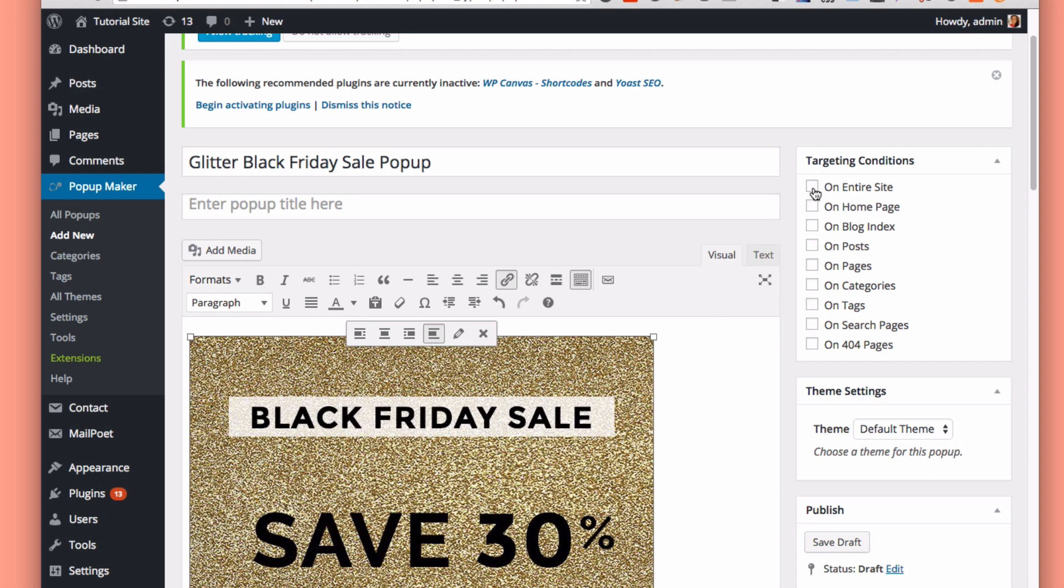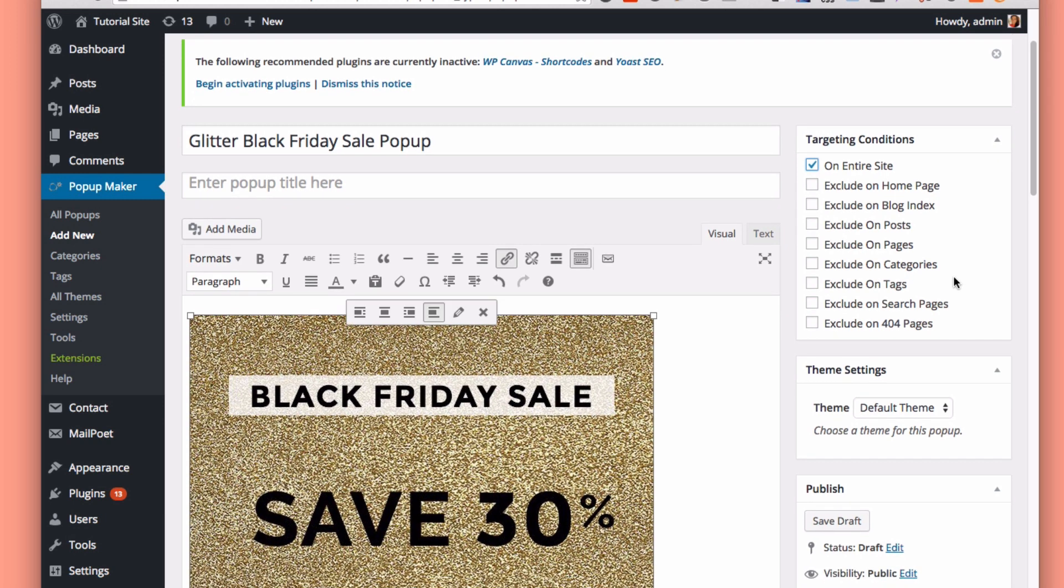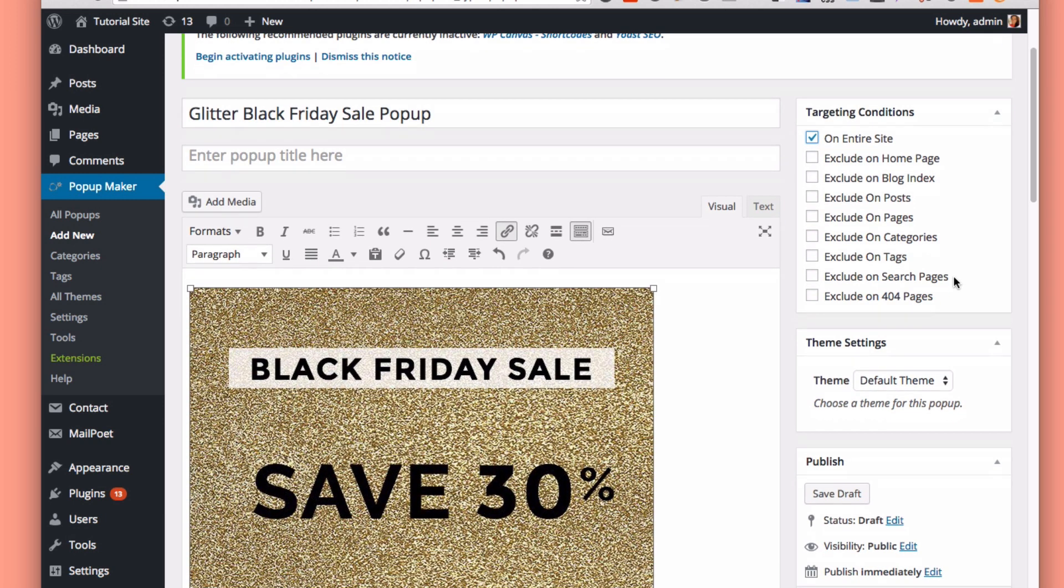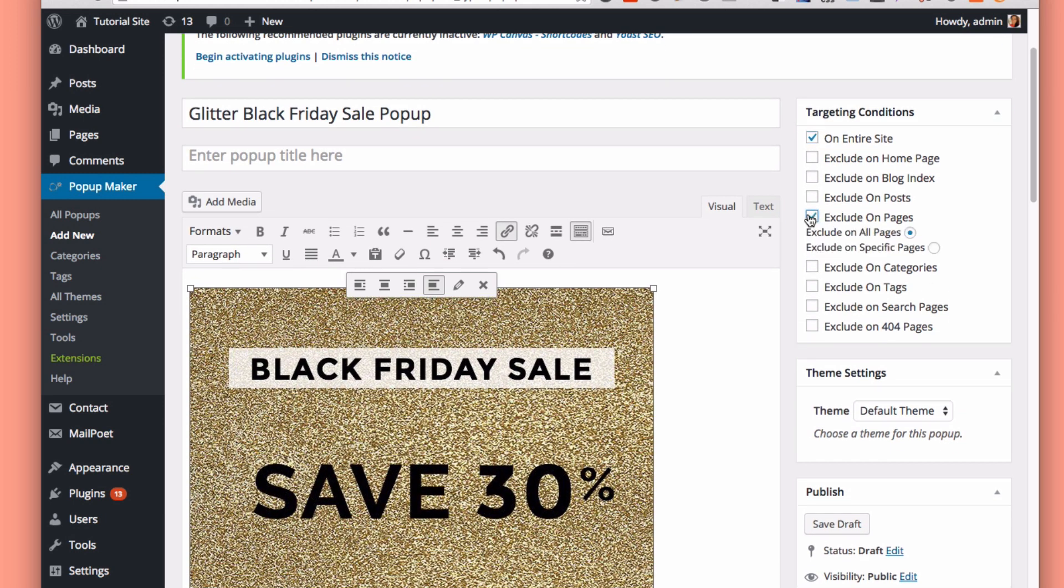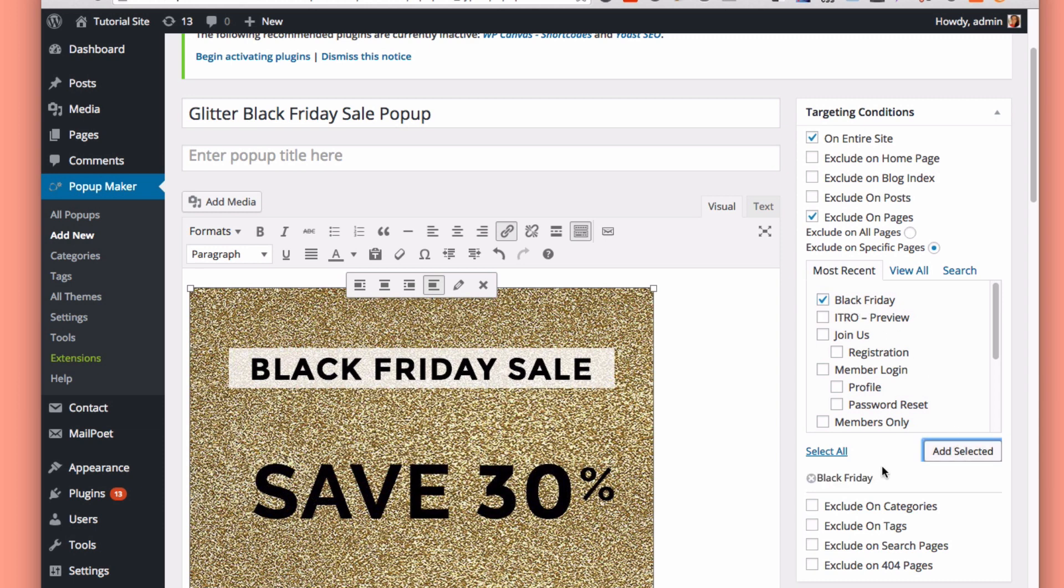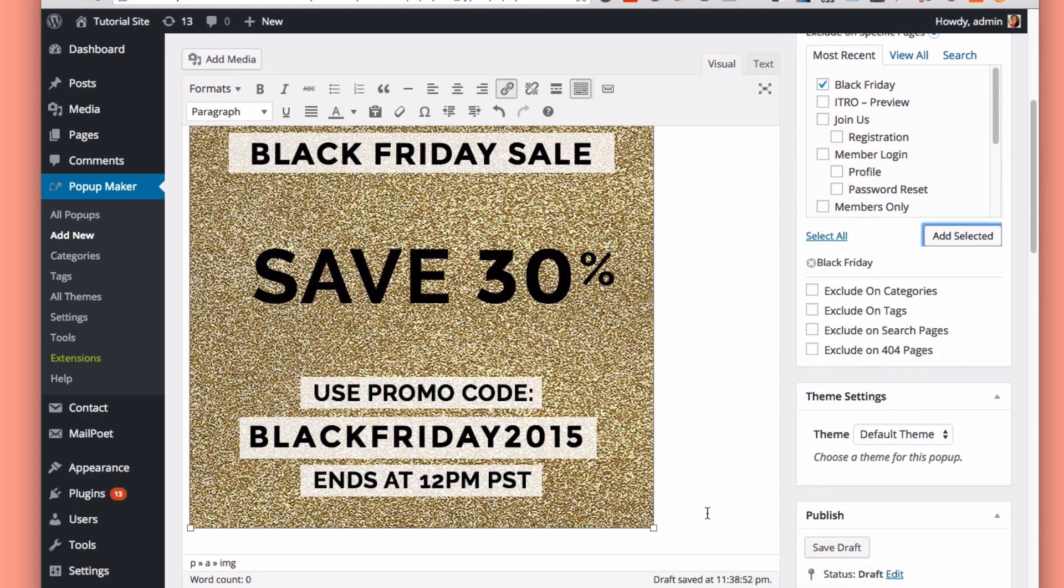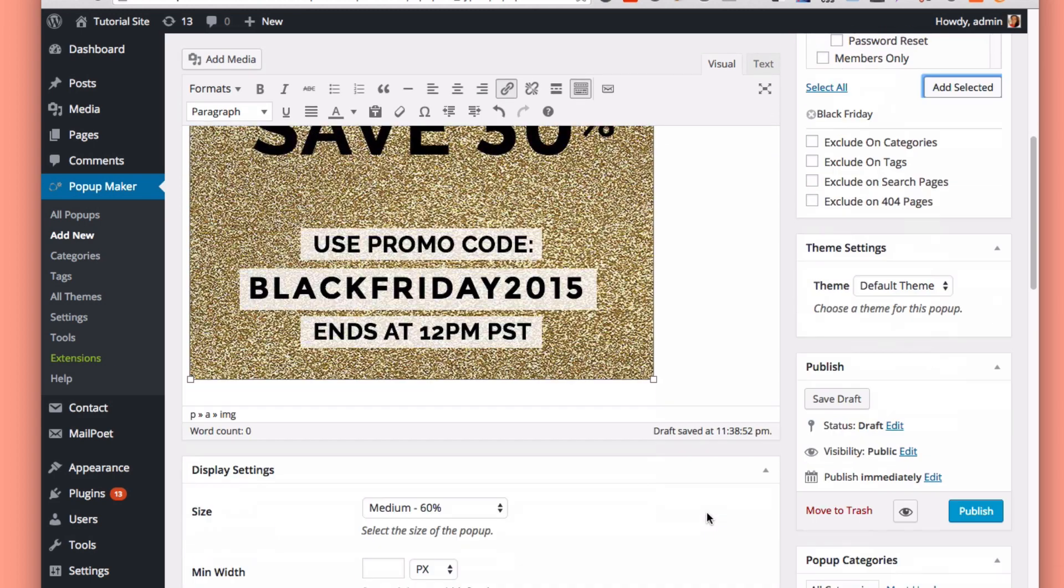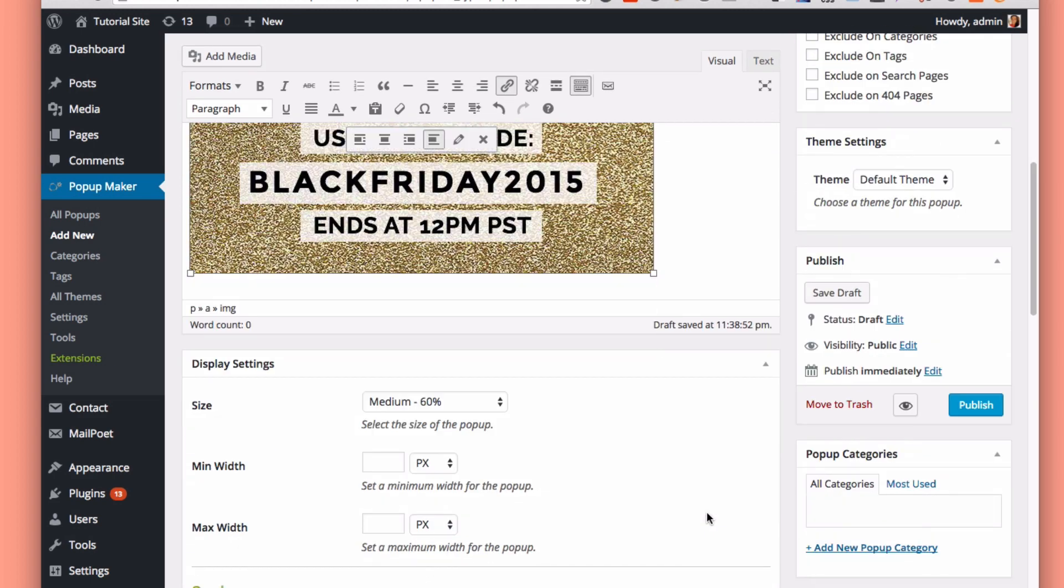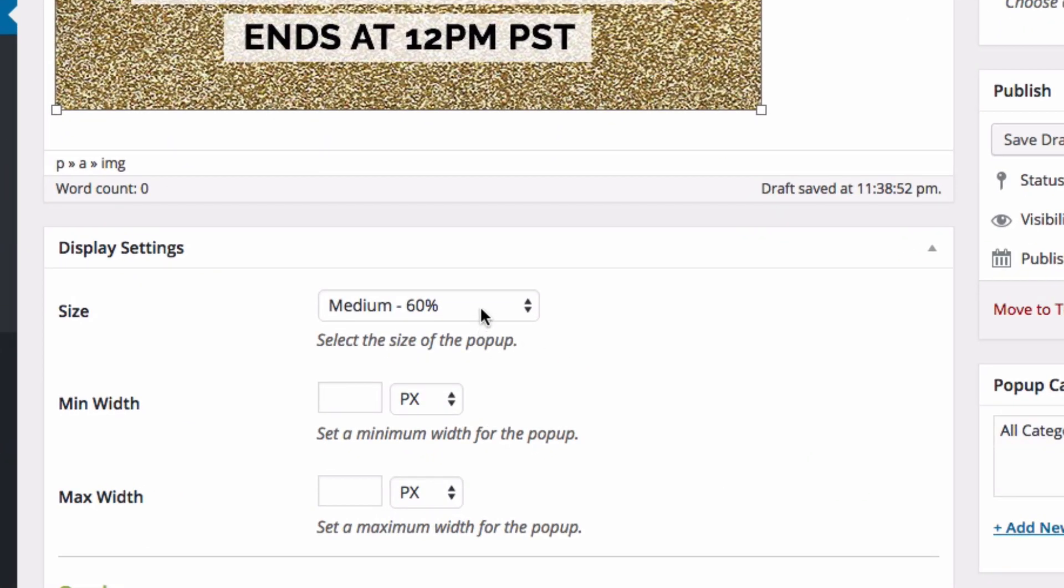I want to target it for the entire site. So any page you land on, I want this pop-up to appear. But of course, it won't make sense on that Black Friday page. So I'm going to exclude it on pages and then I select a specific page, Black Friday. Make sure you click add selected here. And that will disable this pop-up for your Black Friday page.